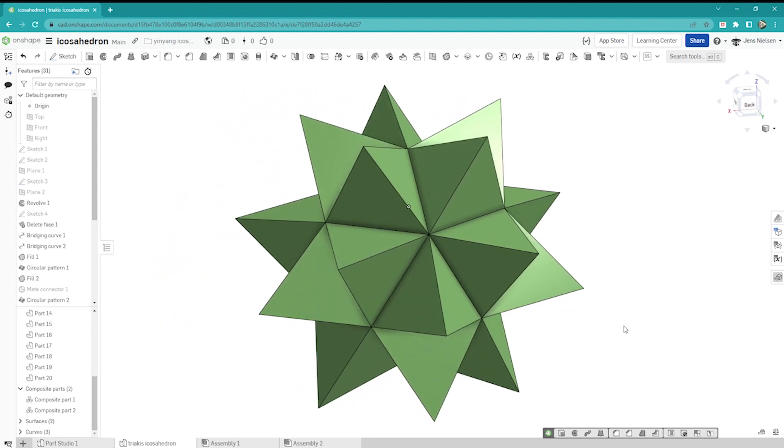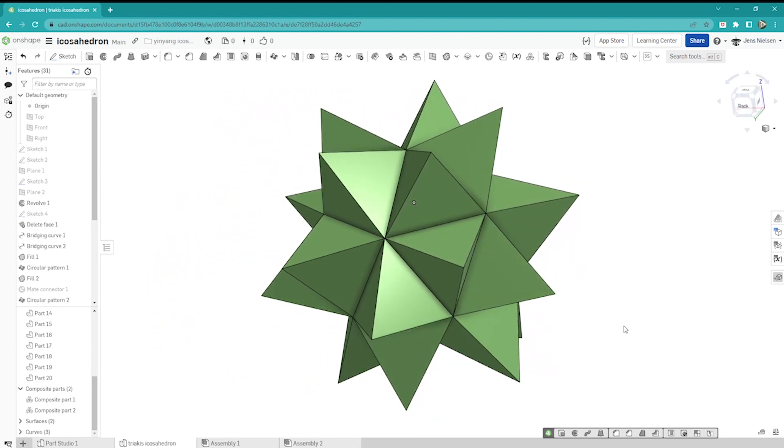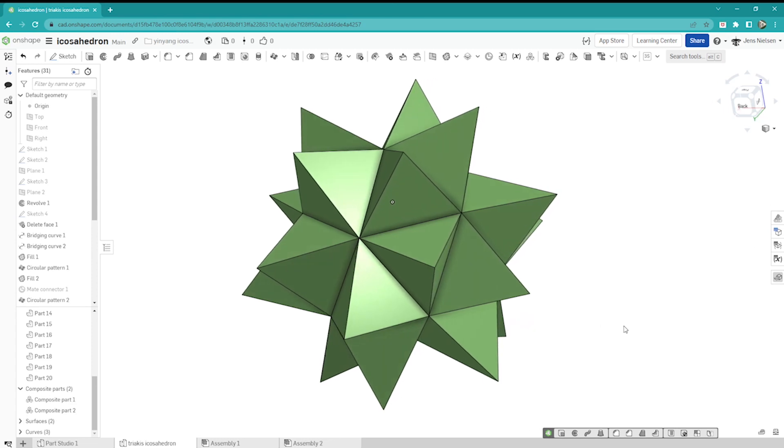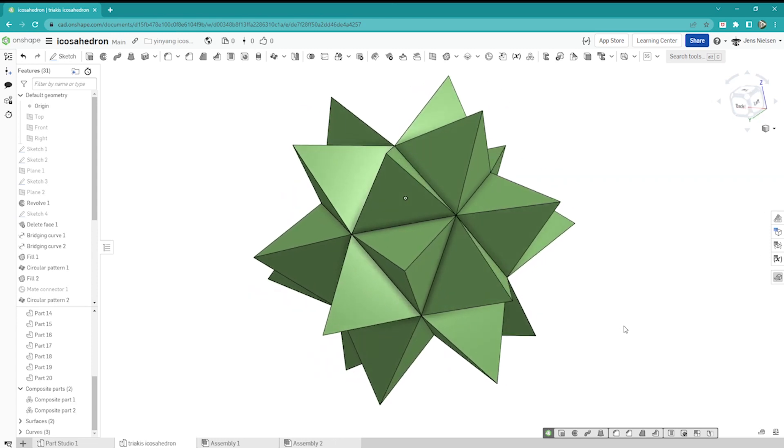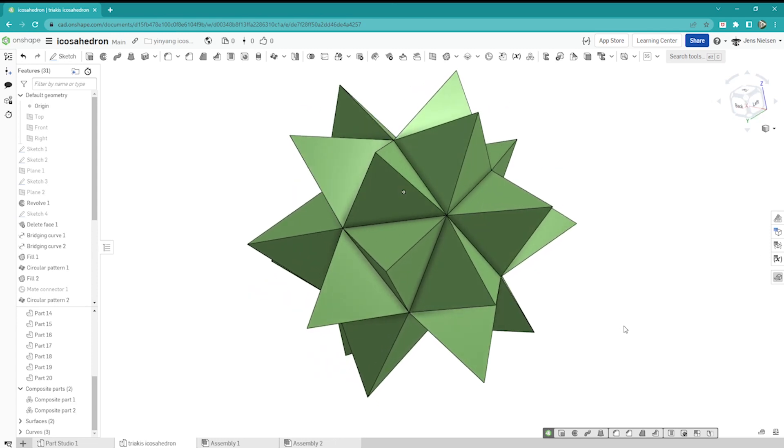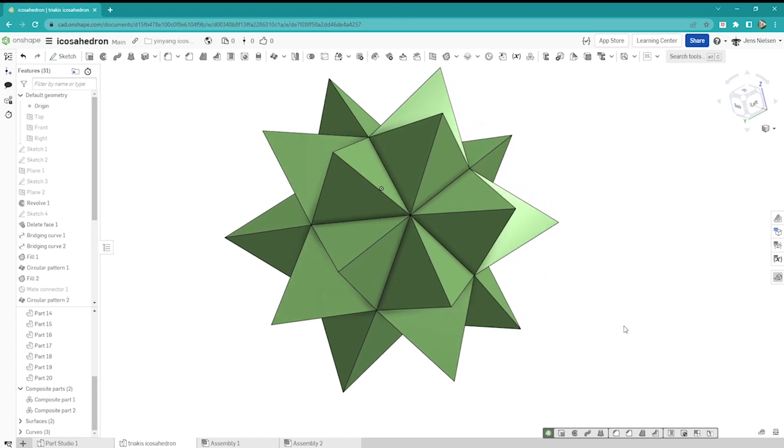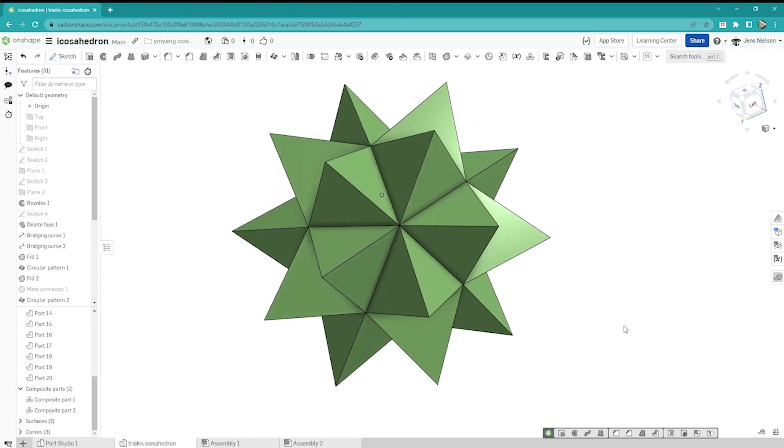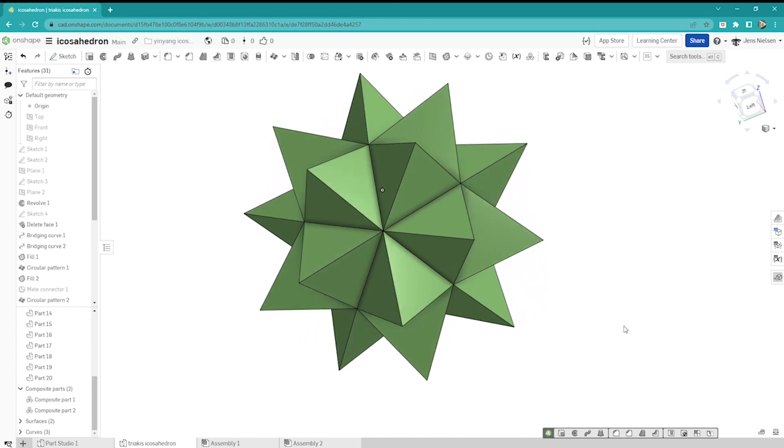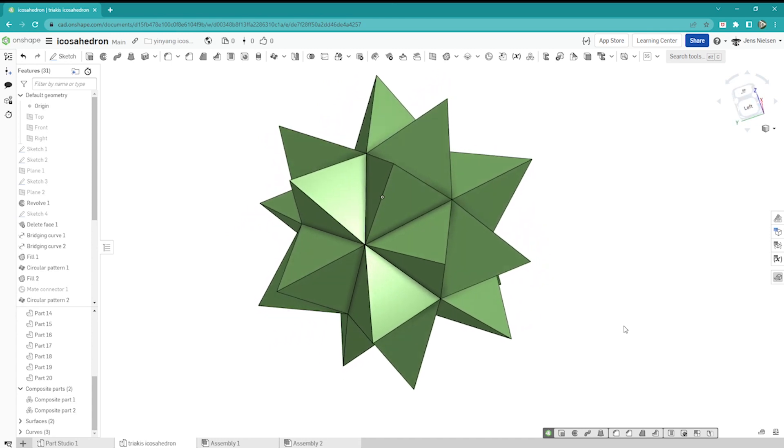And there you have it, we have successfully designed a triacus icosahedron in OnShape. If you enjoyed the video don't forget to like, comment, and subscribe to my channel for more content. Thanks for watching and I'll see you in the next video.